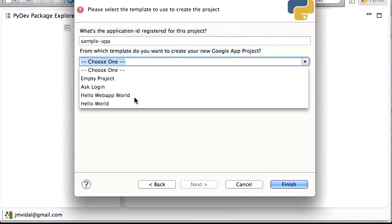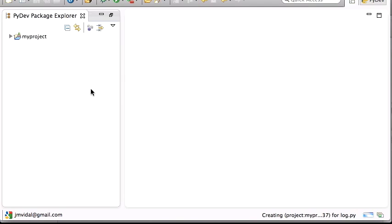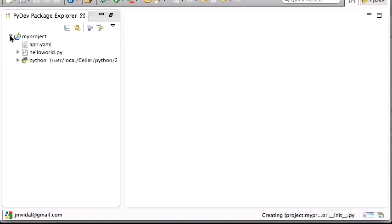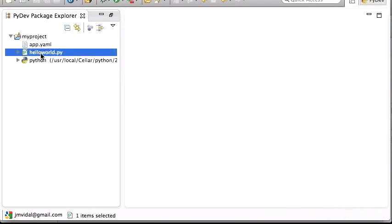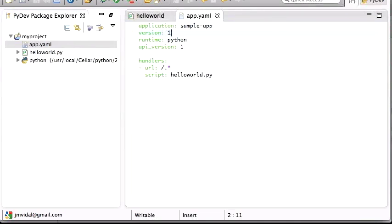I'll hit Next and create a couple of files: hello web app world, then Finish. This will auto-create hello world and app.yaml for me. Note that this app.yaml creator is actually old — you should go to the Google App Engine docs 'Getting Started' guide because the new app.yaml looks a bit different. Use that one, not this one, or you'll get into trouble later.